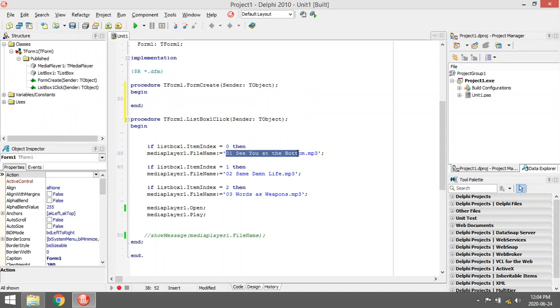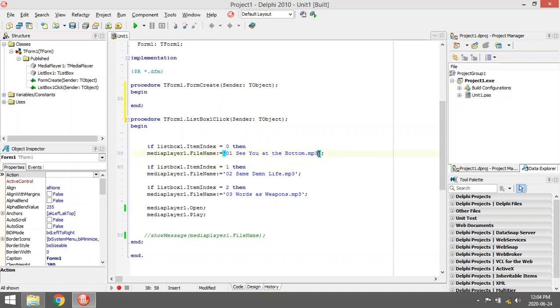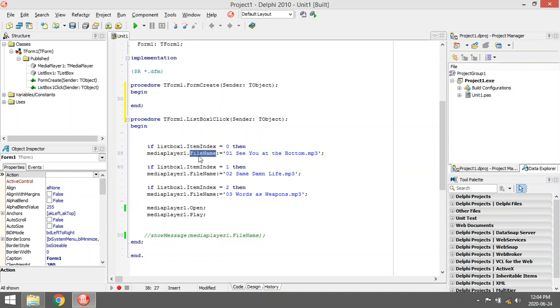It works the same as when you load an image. You just set the file name and extension to the media player's file name property.